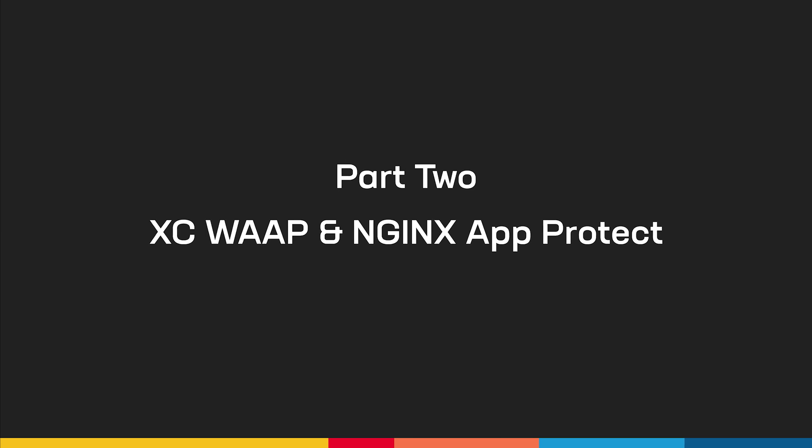Here in part two, we'll be showcasing the F5 distributed cloud web app and API protection service, as well as the Nginx App Protect web application firewall.